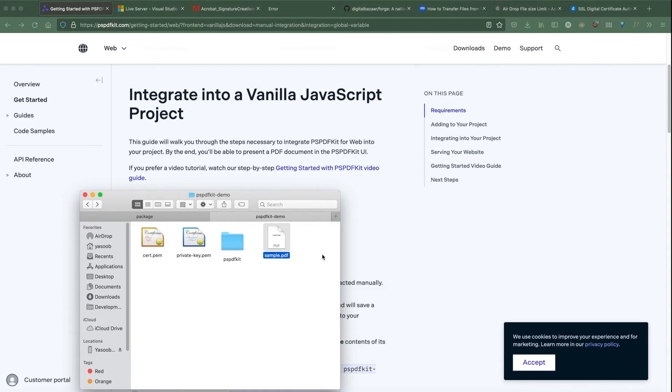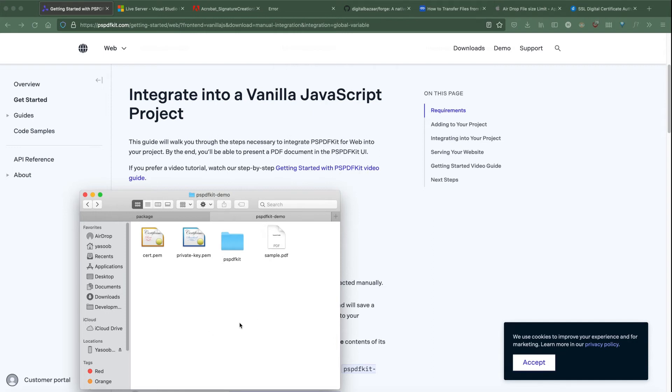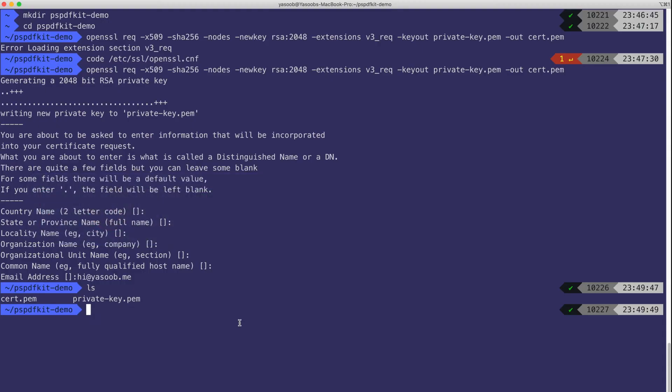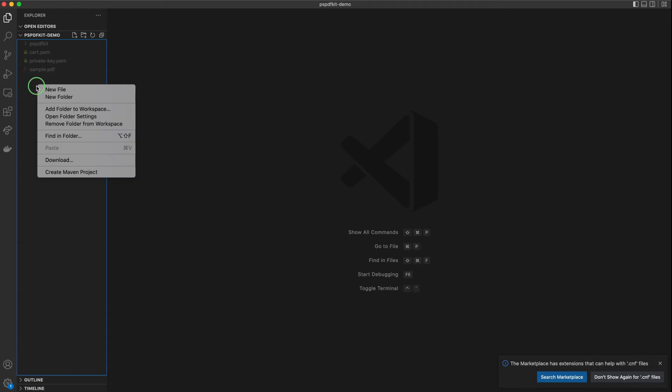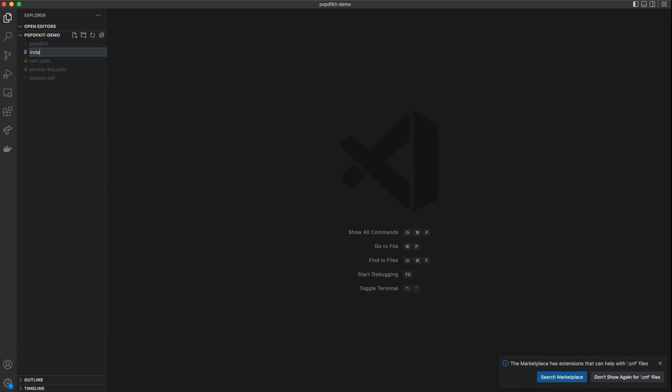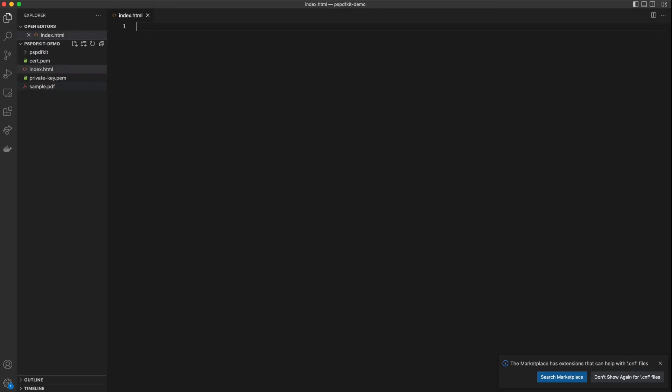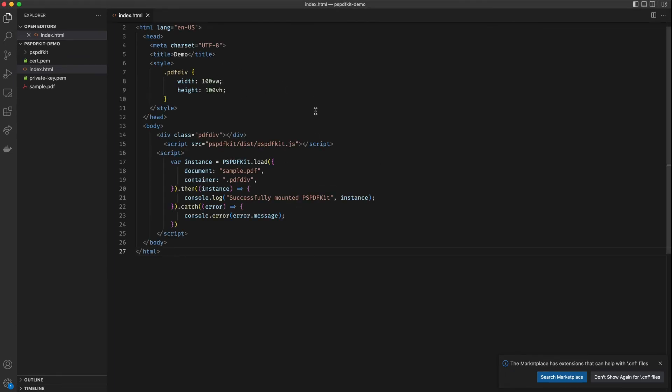Next thing we need to do is to create an index.html file in the PSPDFKit demo folder. This file is going to contain all of the HTML code for loading PSPDFKit and for displaying our sample PDF. In order to do that, I'm going to hop on over to the terminal and open up VS Code. Here I'm going to create a new file called index.html, and in here I'm going to paste some code. I will explain what the code does in just a bit. I've taken all of this code from the official documentation which I will also link in the video description below.